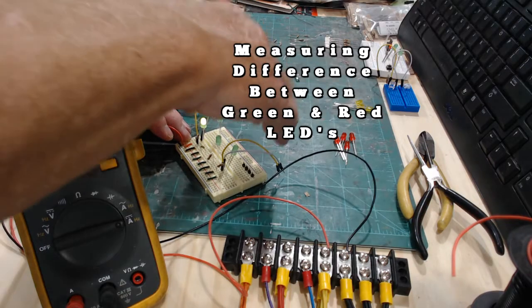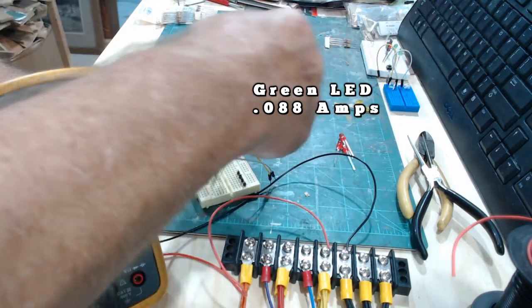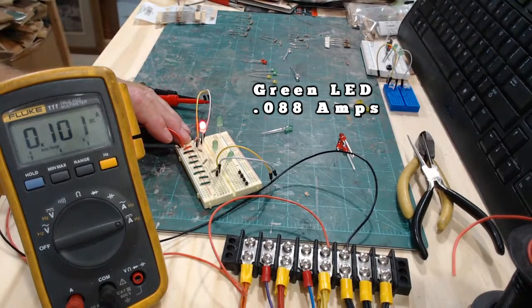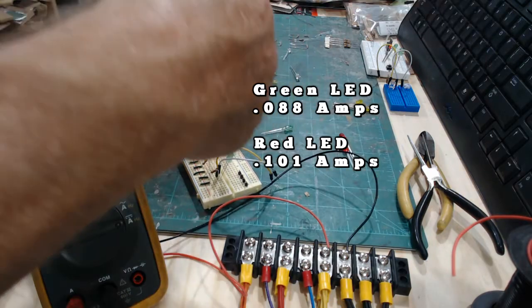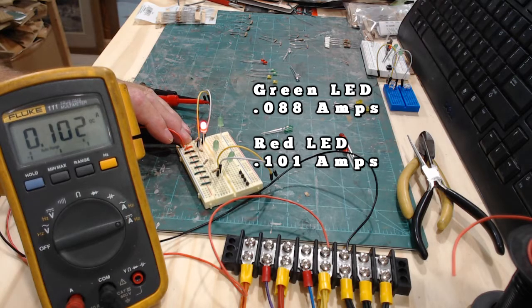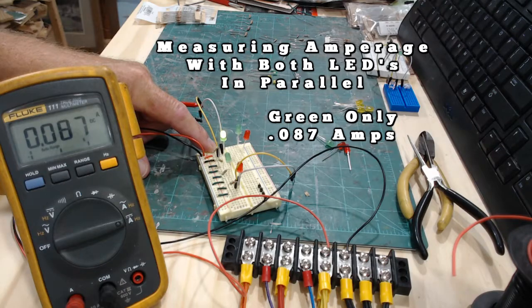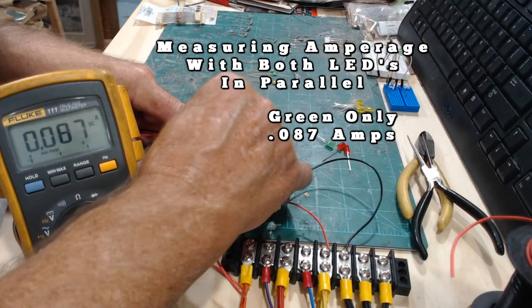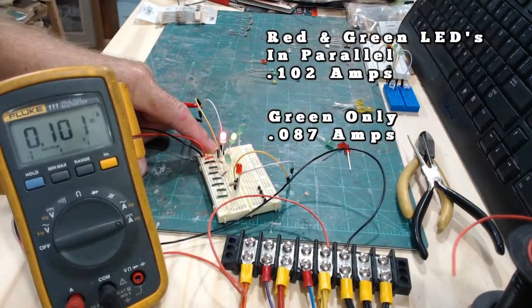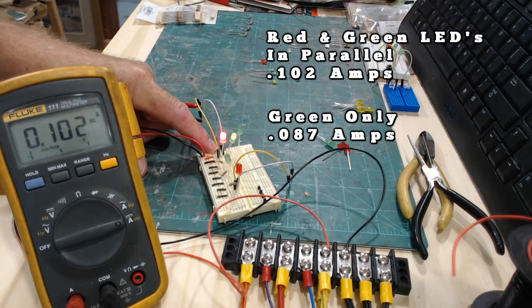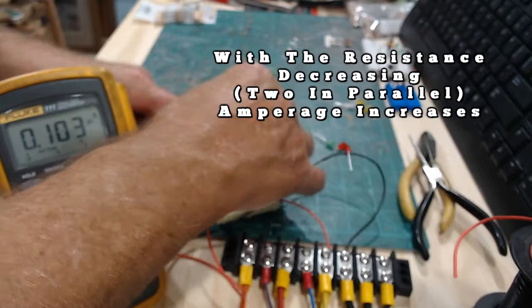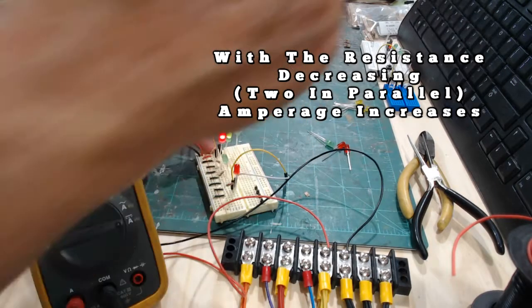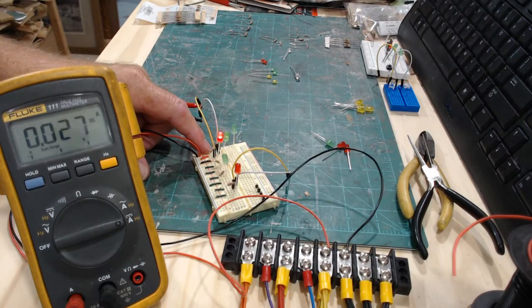Now let me take the green LED out and do it with a red LED. Now with the red LED it's 0.101, so you can see the difference in the values between the green LED and the red LED. There's the green one, so that's 0.087. Now let's put both of them together. They'll dim and it's 1.01 together, 1.02. We decreased the resistance because we have the two in parallel.